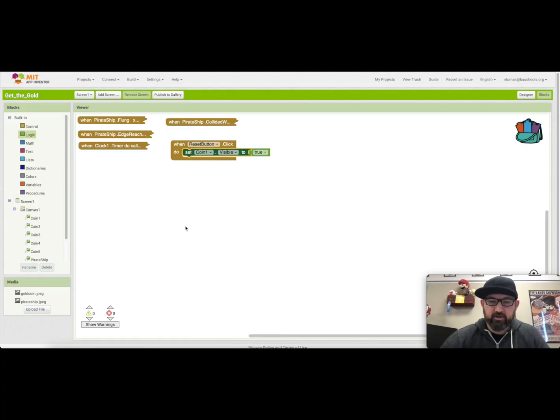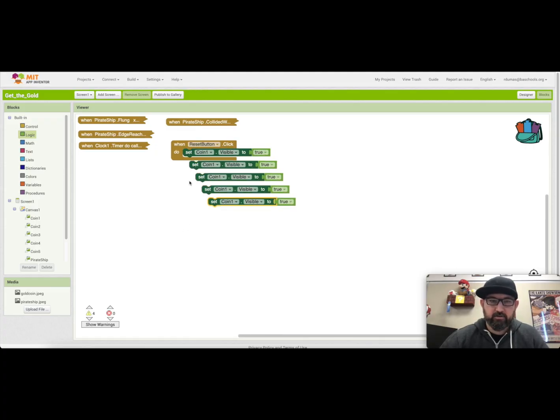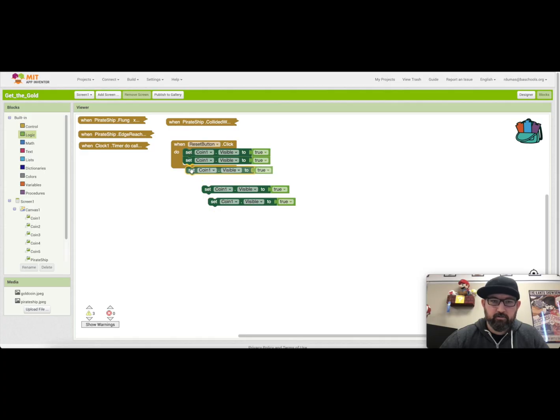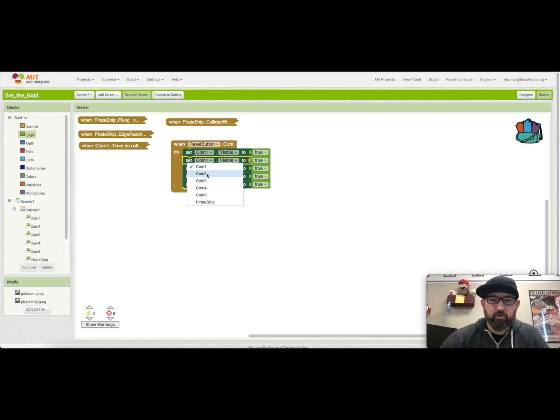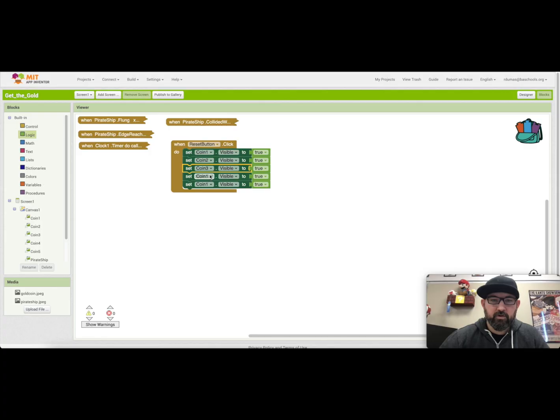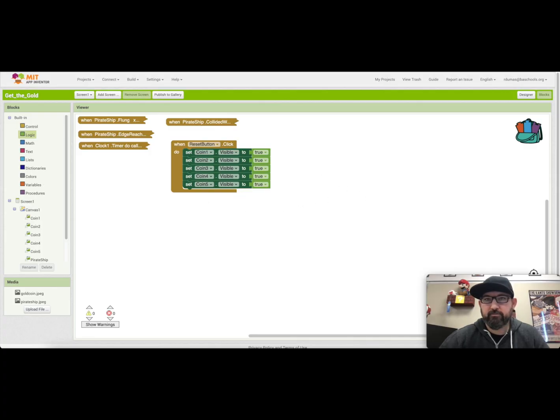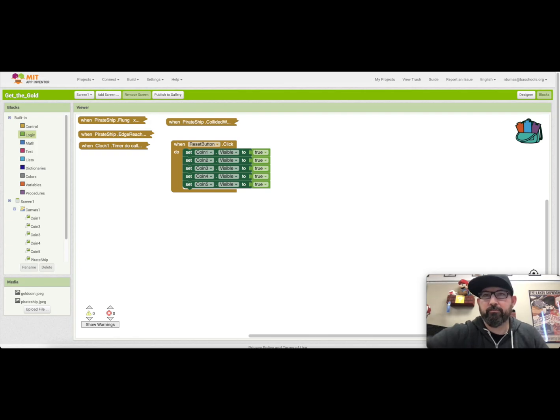And we will change the coin to two, three, four, and five. And that should be the complete program.